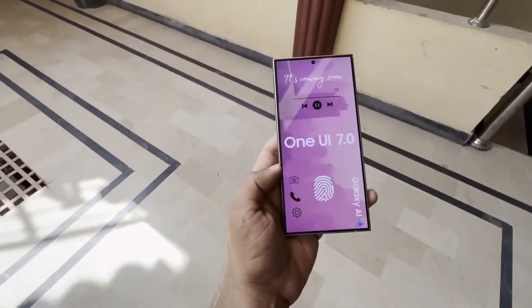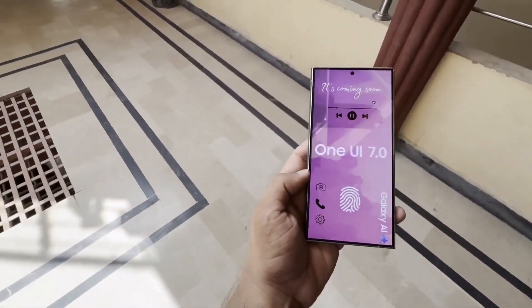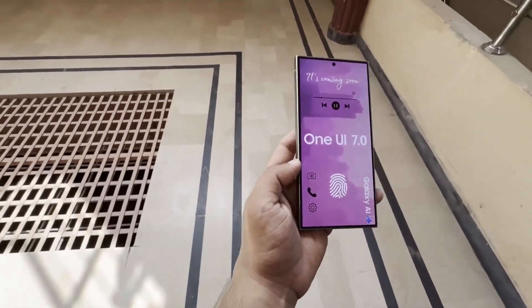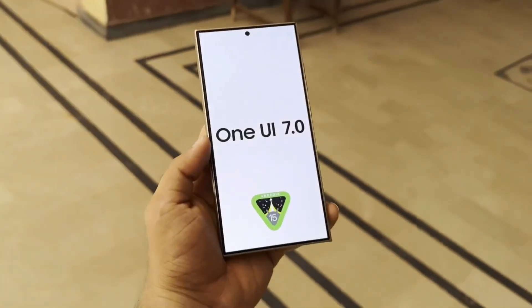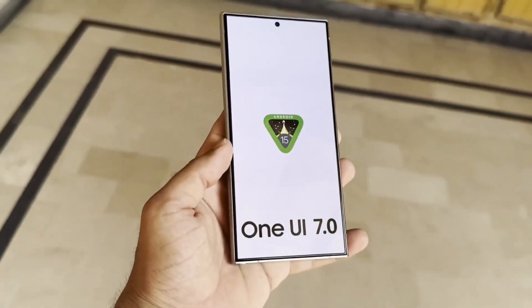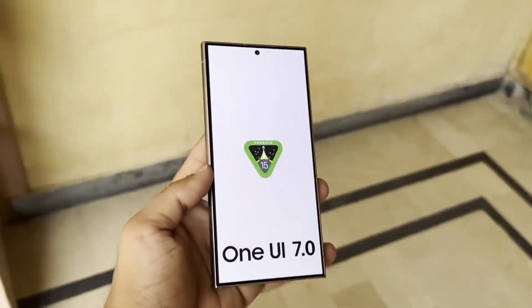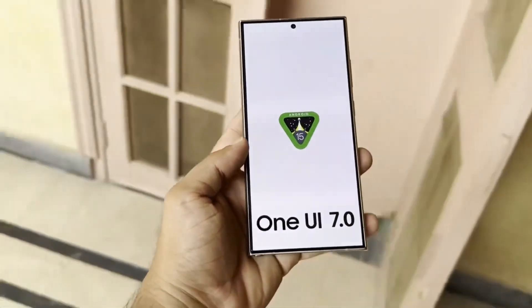Samsung has faced some challenges in creating a fixed shortcut interface that can automatically provide options like text copying or GIF creation. However, they're actively working on solutions to improve these features, ensuring that One UI 7.0 will offer a smoother and more intuitive experience.